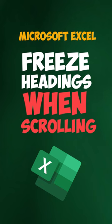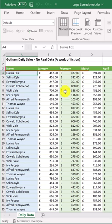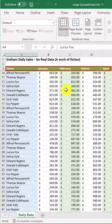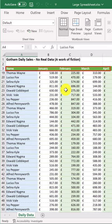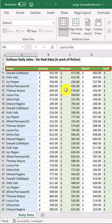In this video I'm going to show you how to freeze these headings so when you scroll down the headings remain at the top.